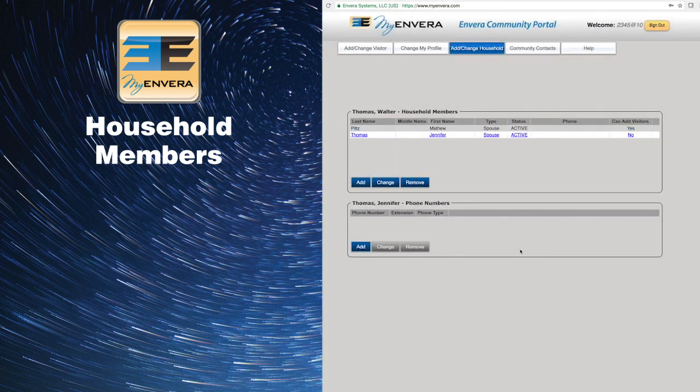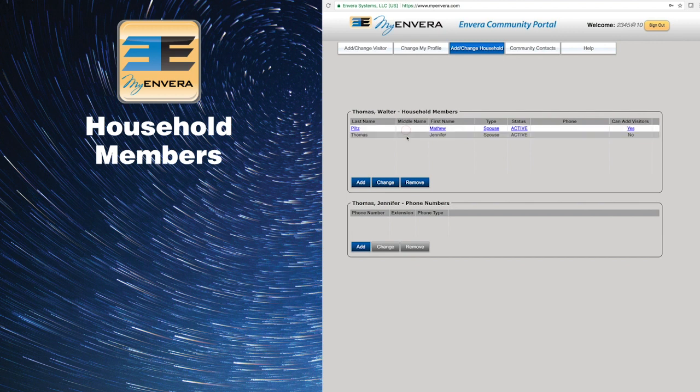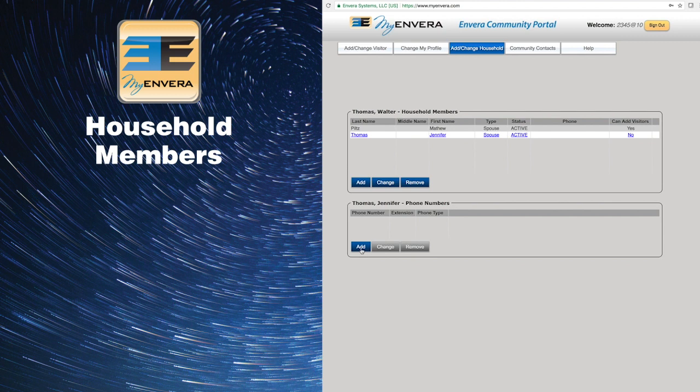You can also add phone numbers for each household member. Highlight the household member you would like to add a phone number to. That way, if an unregistered guest arrives for your spouse or child, Envera will be able to reach out directly to that household member for authorization.